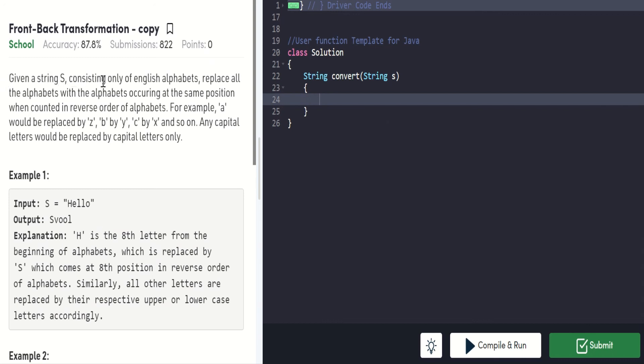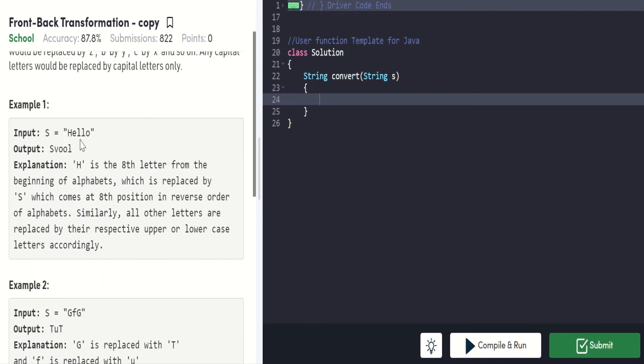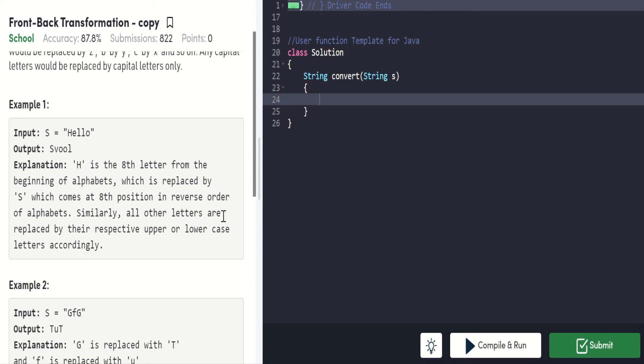Given a string consisting only of English alphabets, replace all the alphabets with the alphabets occurring at the same position when counted in reverse order. For example, A would be replaced by Z, B by Y, C by X, and so on. Any capital letters would be replaced with capital letters only. In the example, input string is hello and output is SVOL. H is the 8th letter from the beginning of alphabets, which is replaced by S, which comes at the 8th position in reverse order. Similarly, all other letters are replaced by their respective upper and lower case letters accordingly.